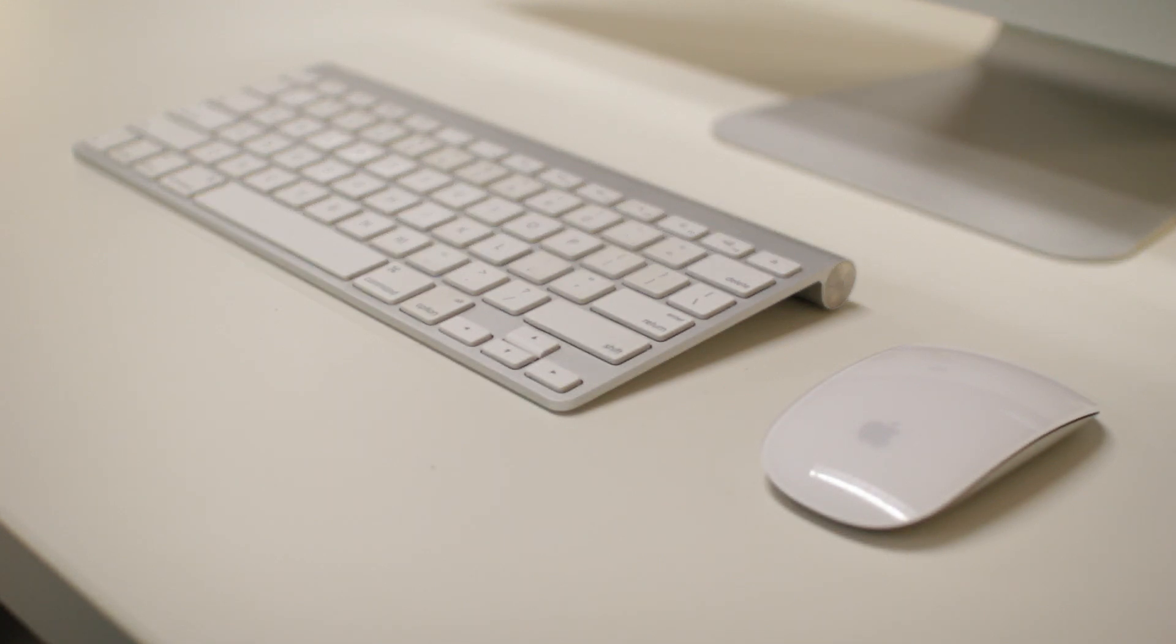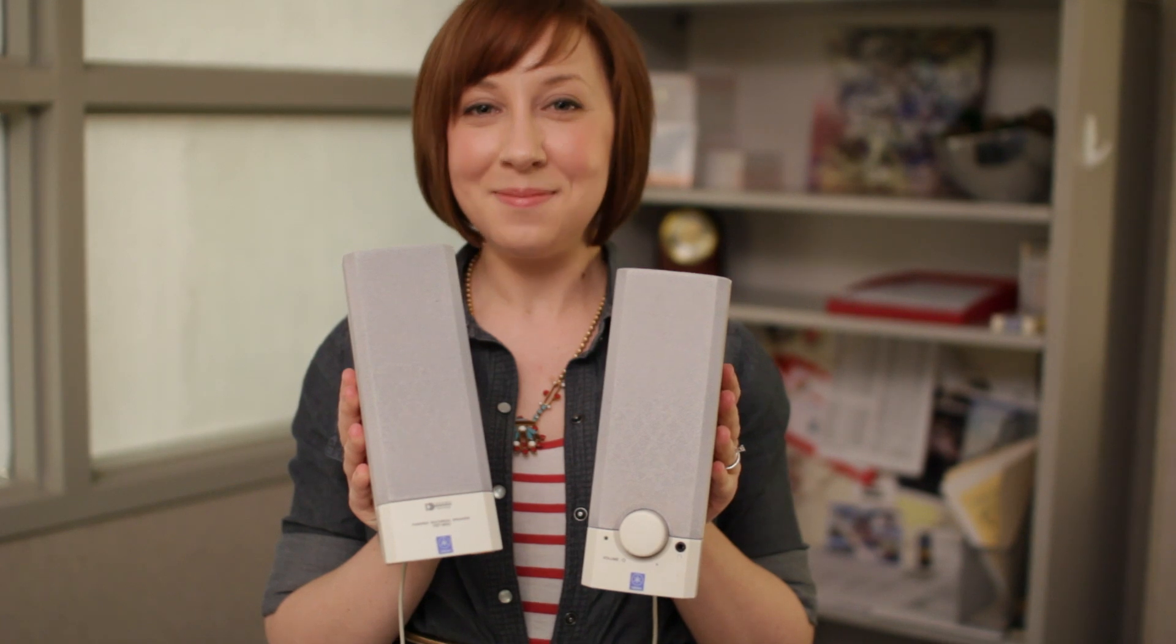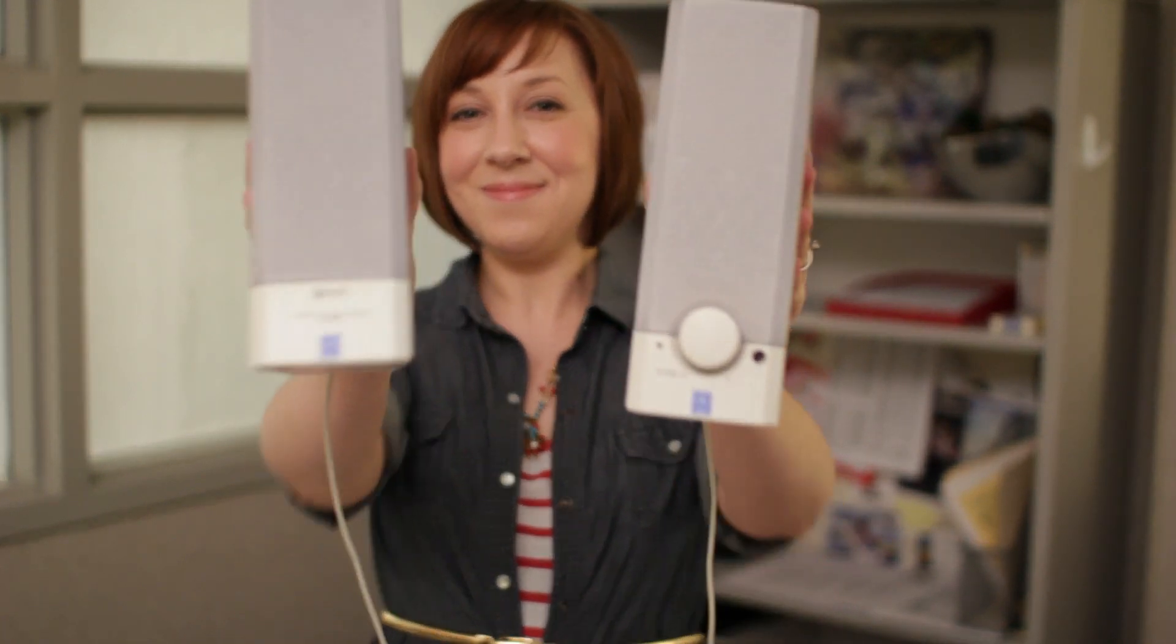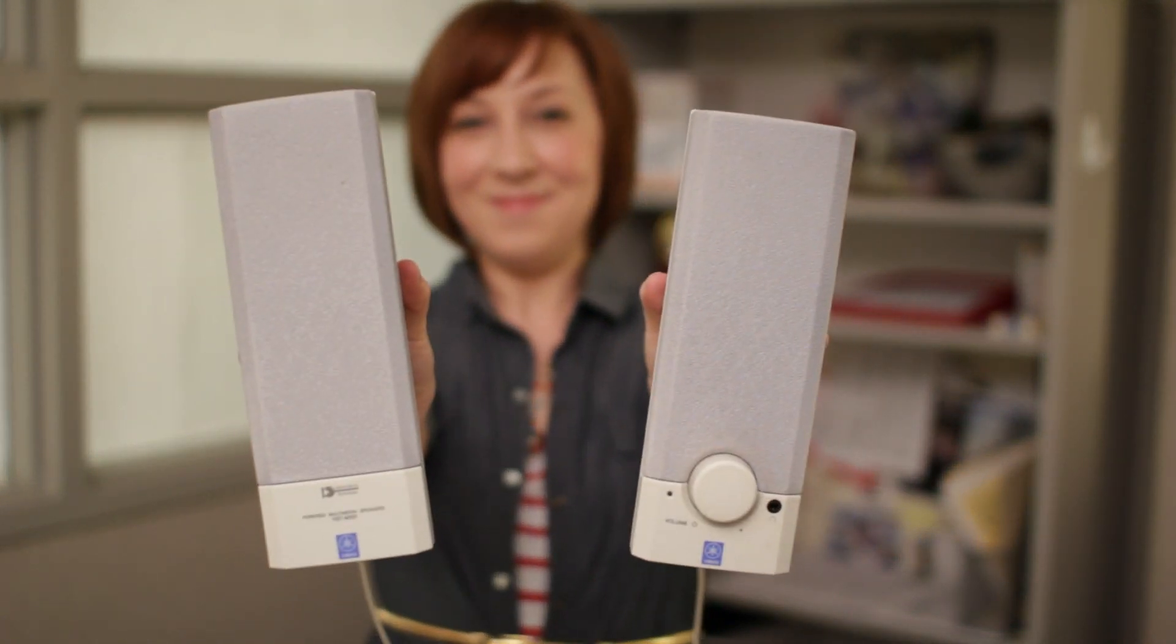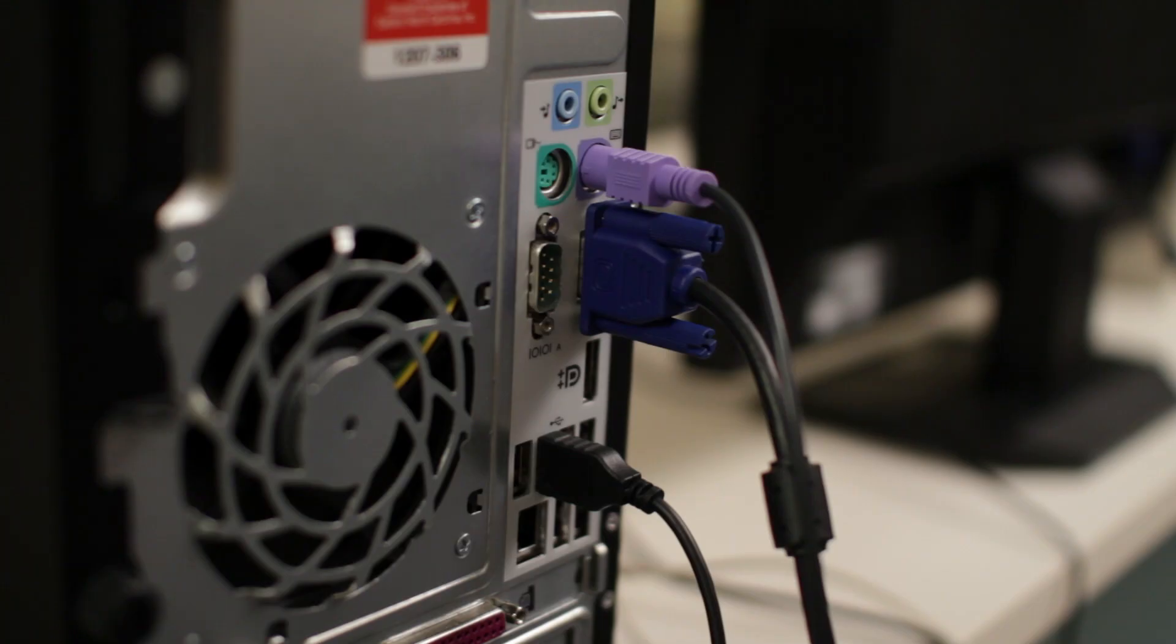At this point, you should plug in your speakers or headphones if you have some you want to use. Just look for the audio port on the front or back of your computer case.